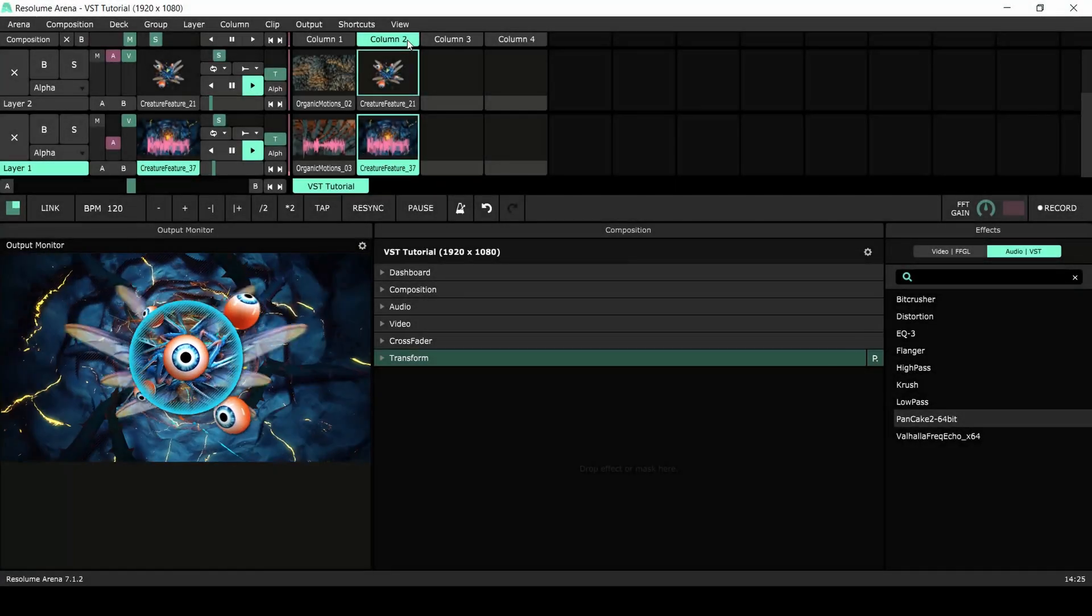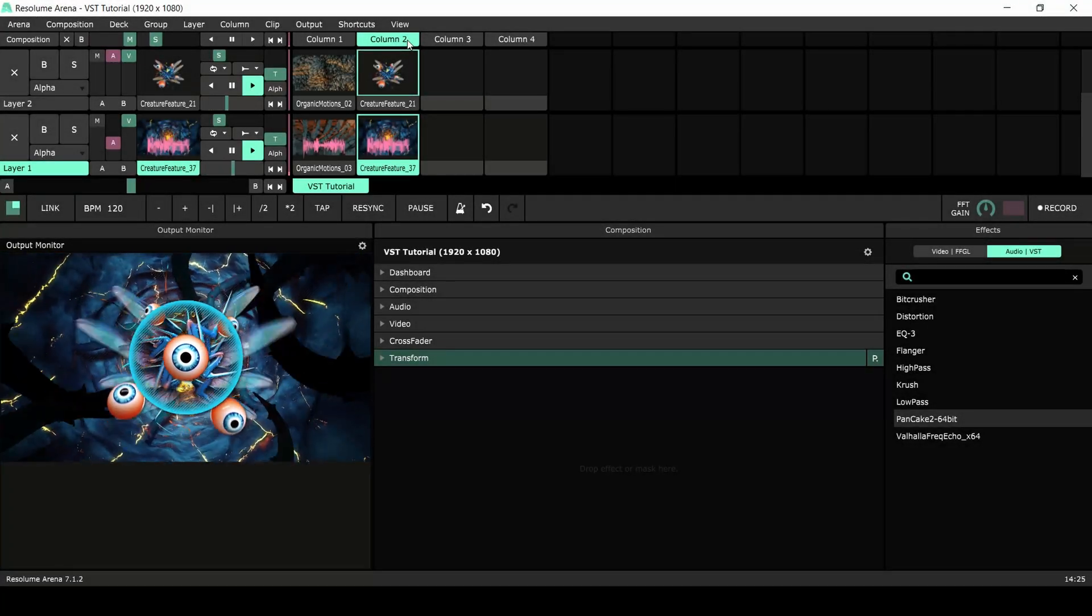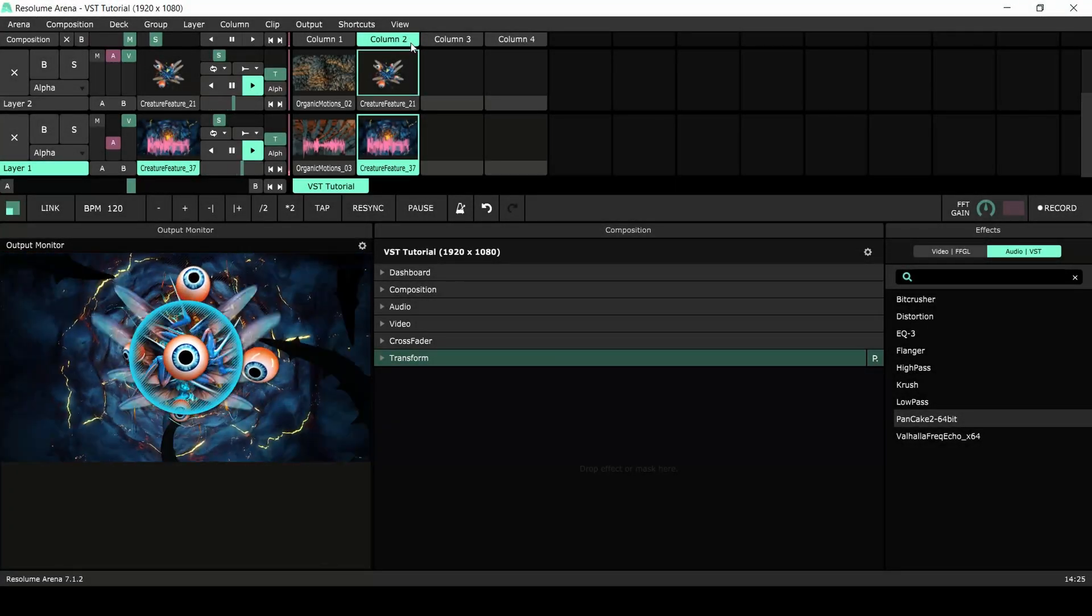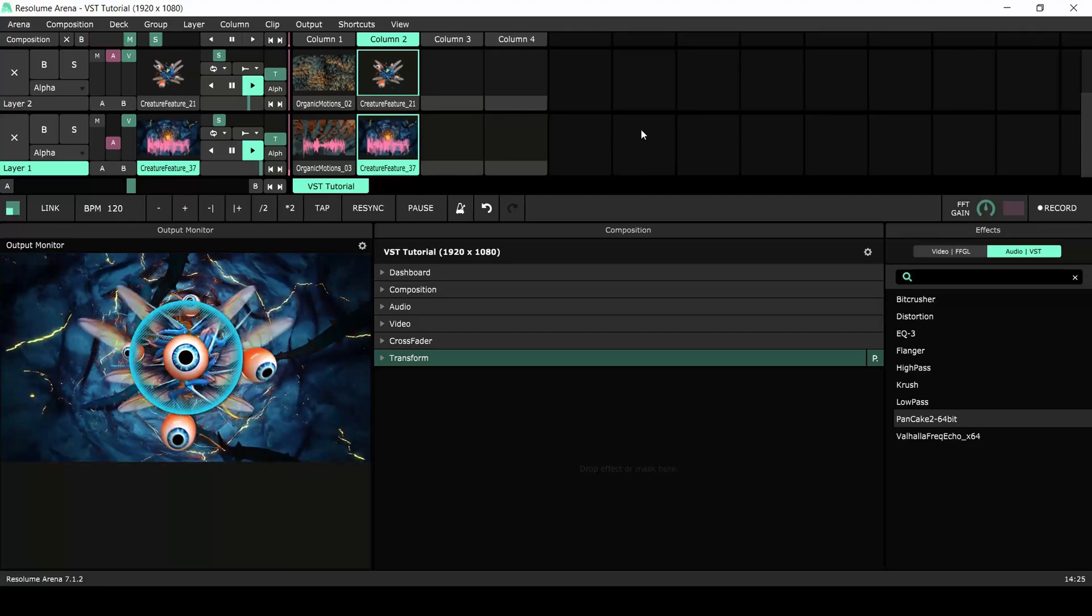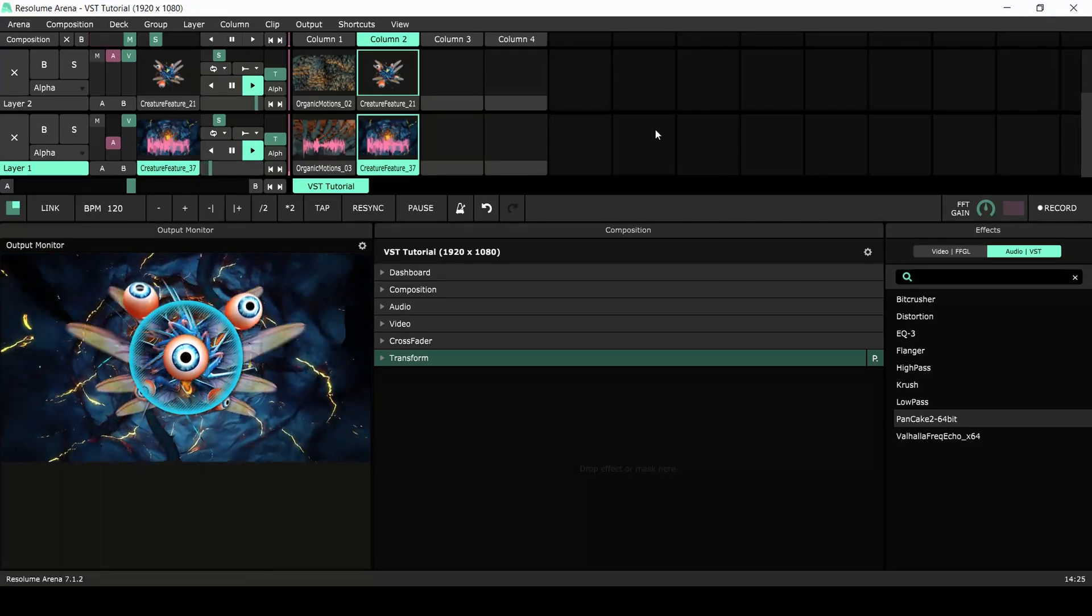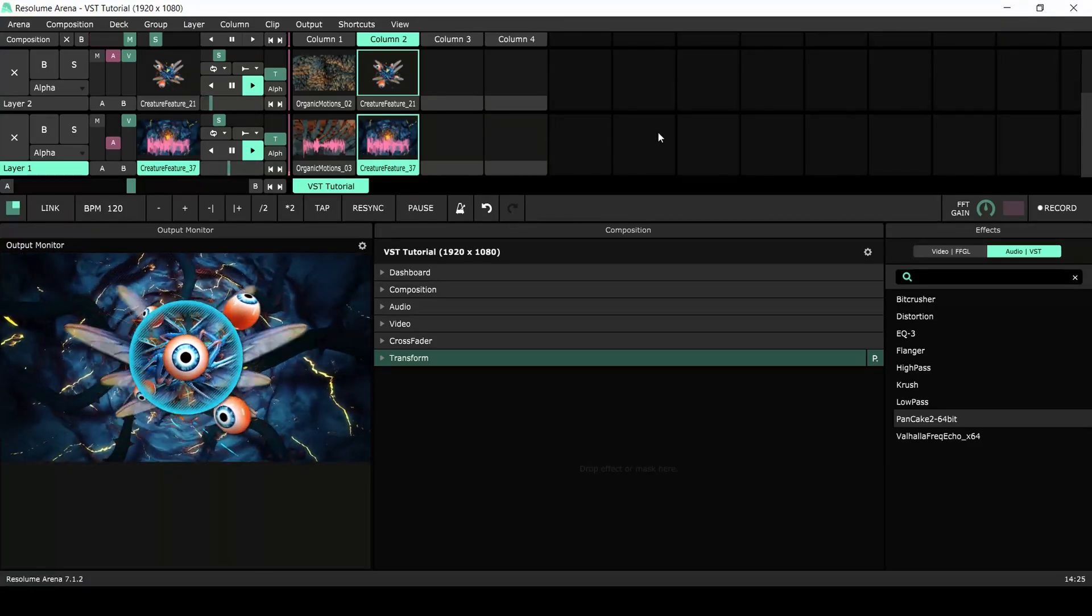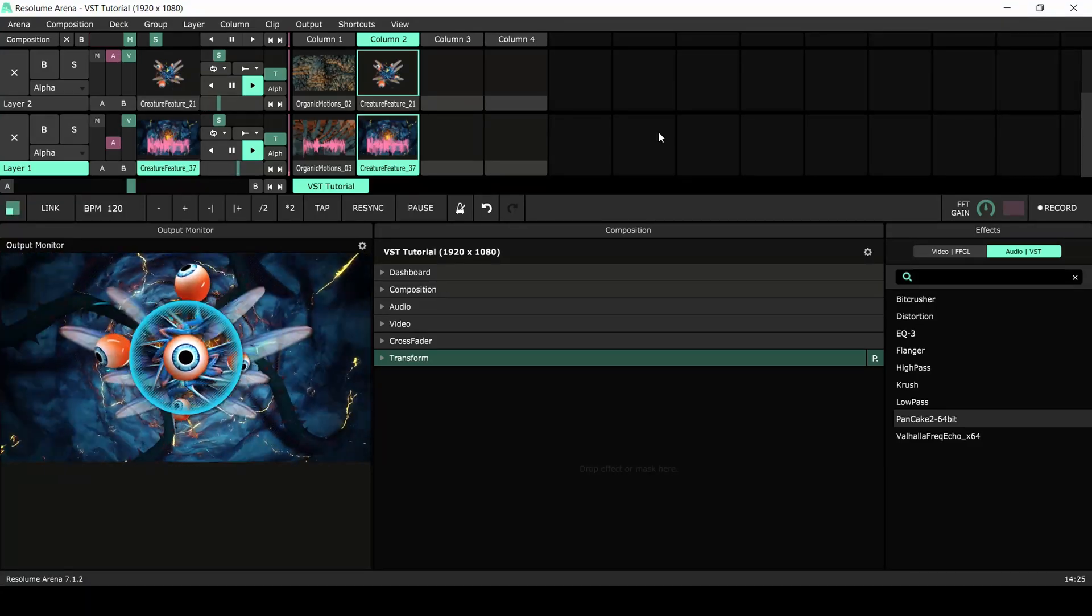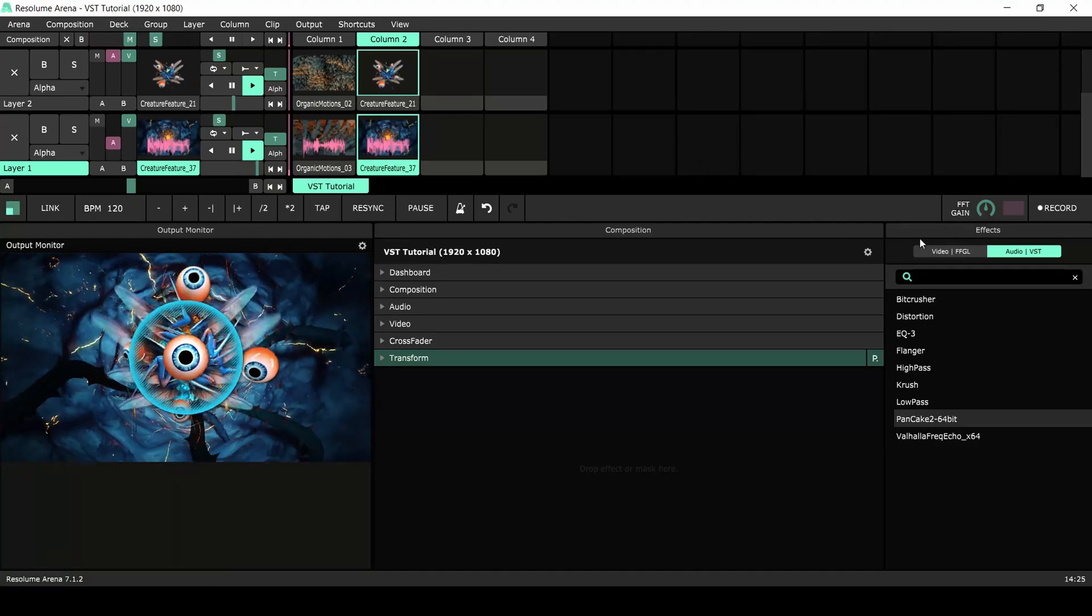For this example I have imported clips from our Creature Feature Pack and added some music on top. I will create a dashboard knob that degrades both audio and video at the same time. Now to add the Crush effect.